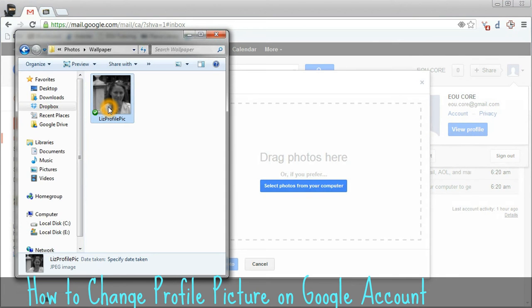Then bring up the photo that you would like to use for your profile. I would highly recommend using a picture that has your face on it — not something like your kids, your dog, or a cartoon character. You want to use your face so that people can easily identify you.